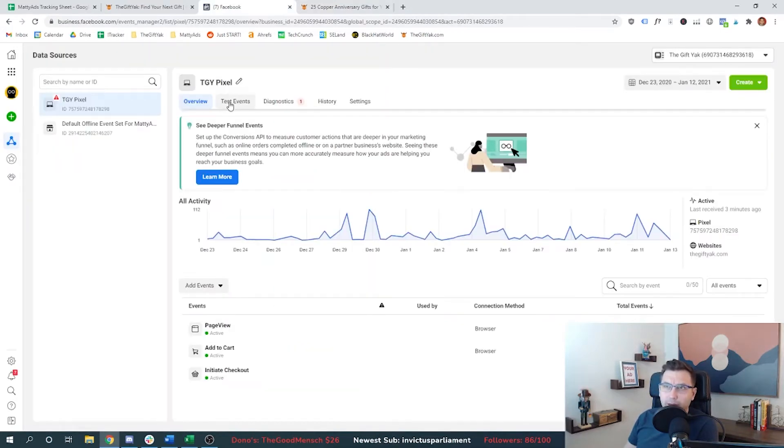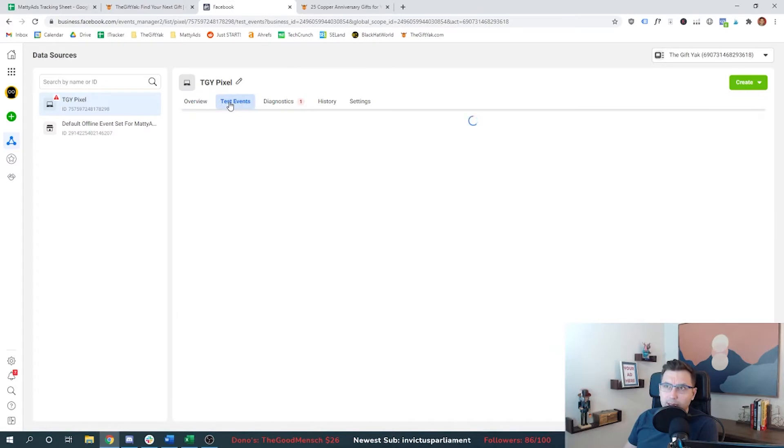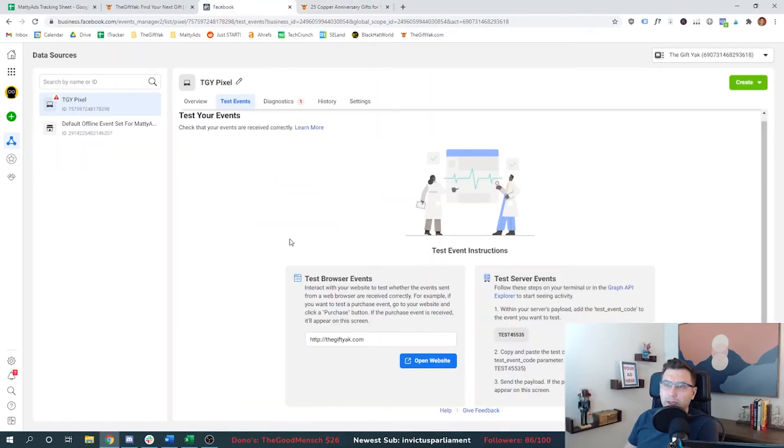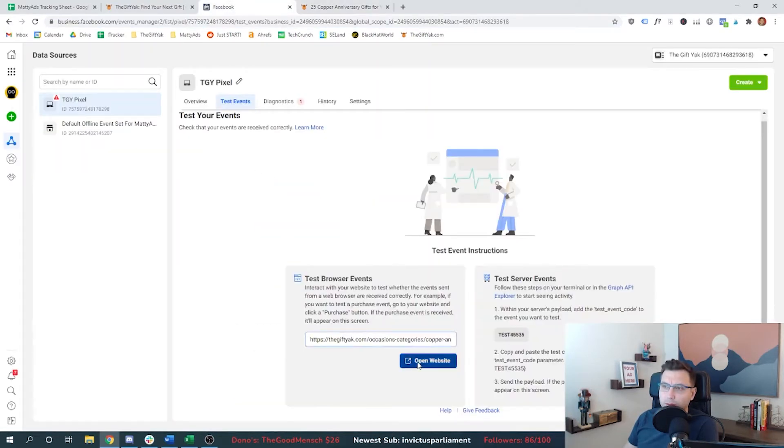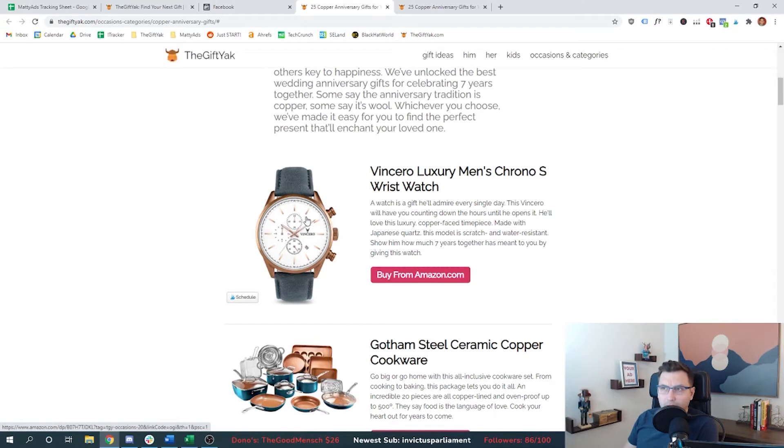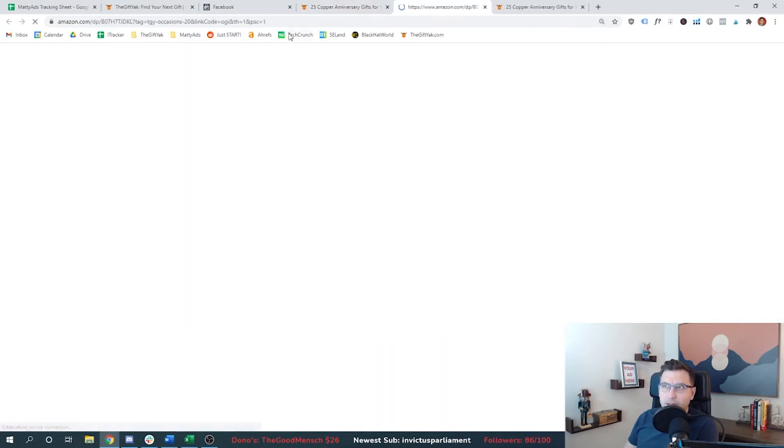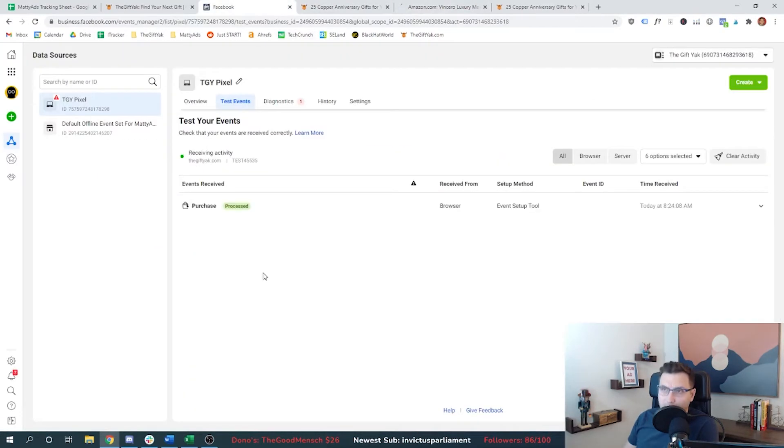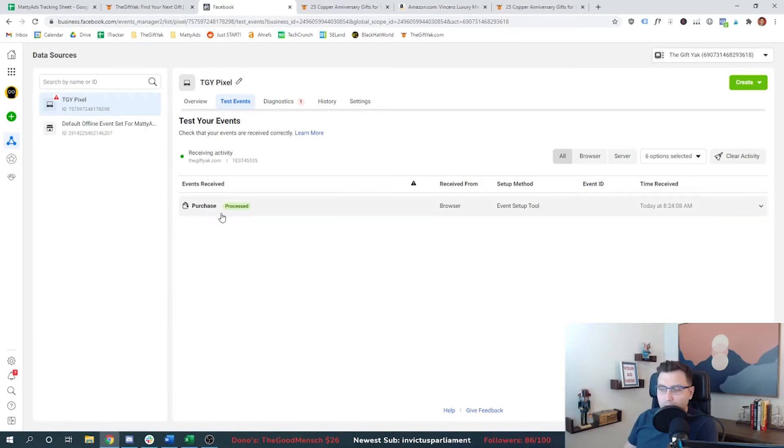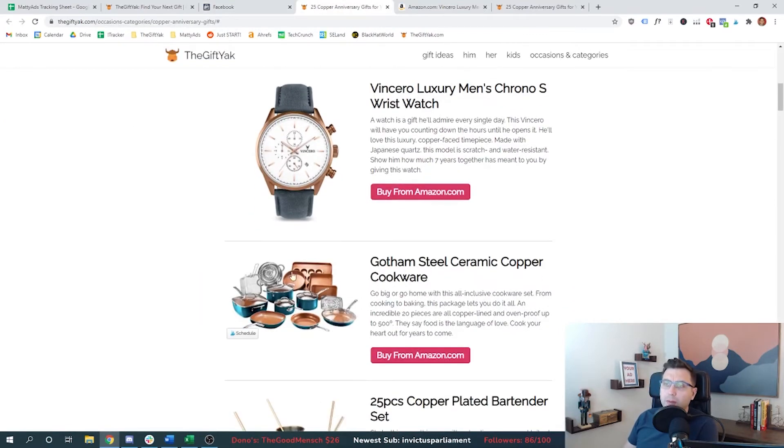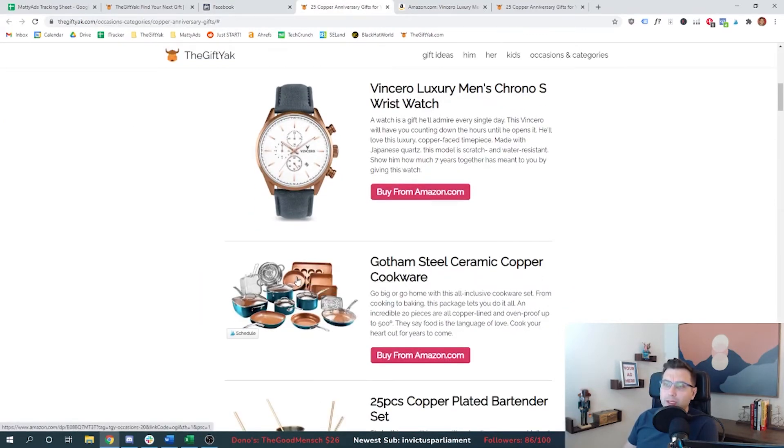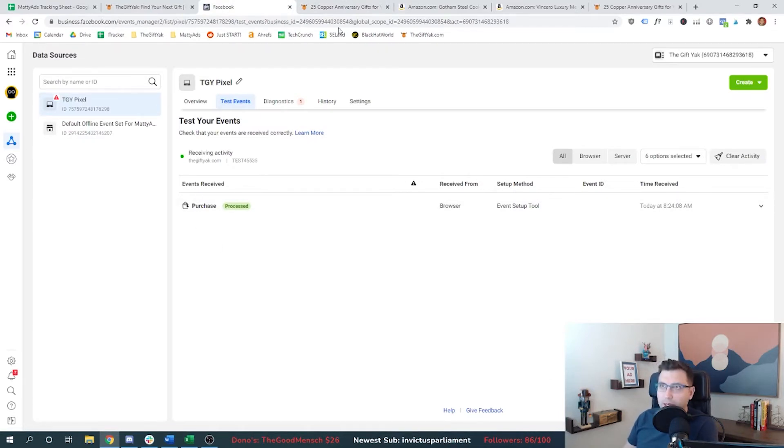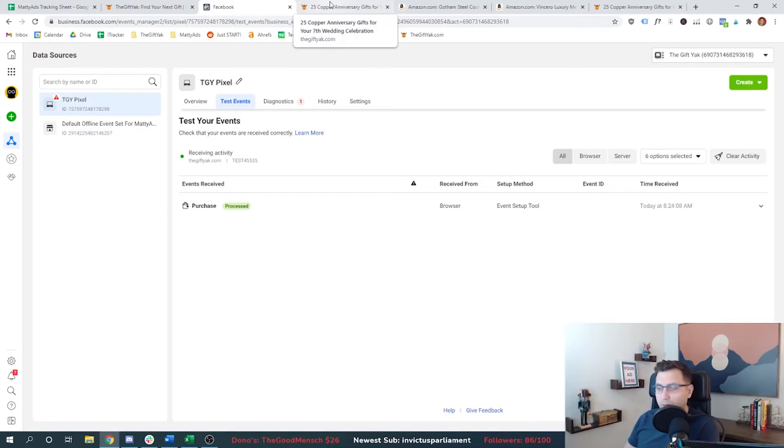And to do that, I can come back here and go to test events. And I'll just take this URL. And I'm going to open the website. If I click this image that I've tagged, I should see the purchase event pop up, which I do. So this is working correctly. Now, here's the problem. If I click this image, I don't get a purchase event, which is the biggest problem with selecting this option for the Facebook event tool.